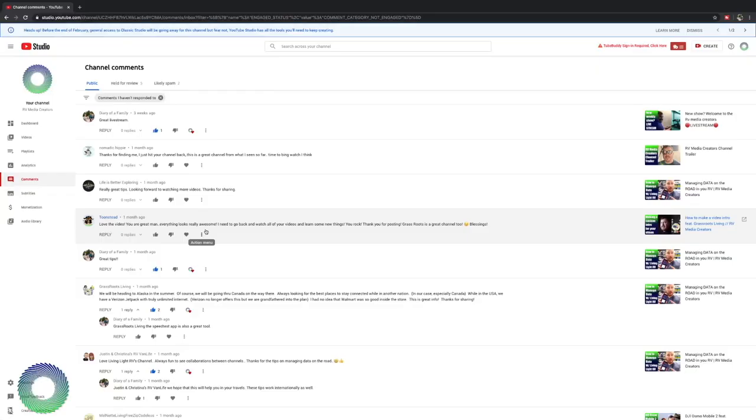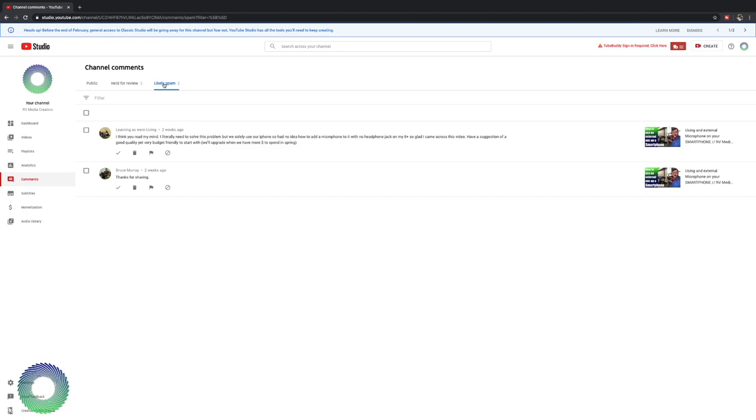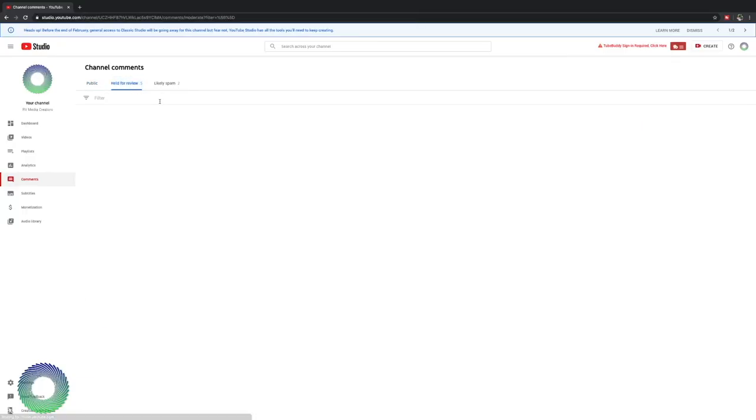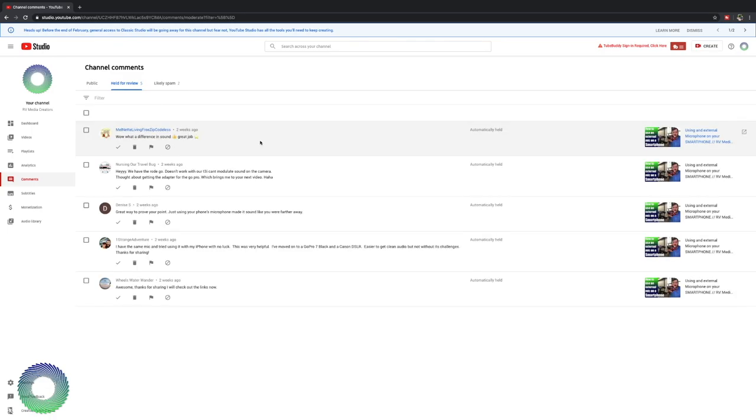Here is the comment section. You have three different areas. You have public, held for review, and you have likely spam. Now other categories likely spam and held for review are YouTube's algorithms based off of what they think might be trolling or someone trying to do something inappropriate. When you are managing a YouTube channel, you'll want to keep track of what these are because you might get a comment here like, wow, what a difference in sound. Great job. Automatically held. That was a fine comment.